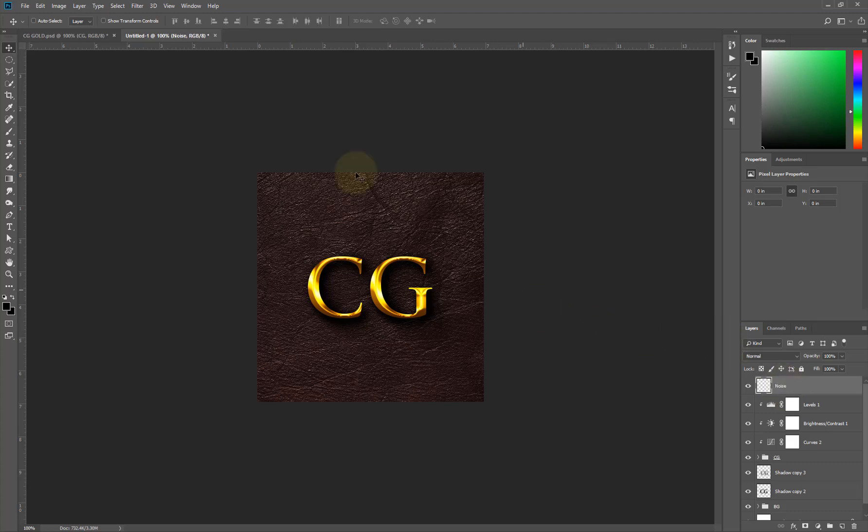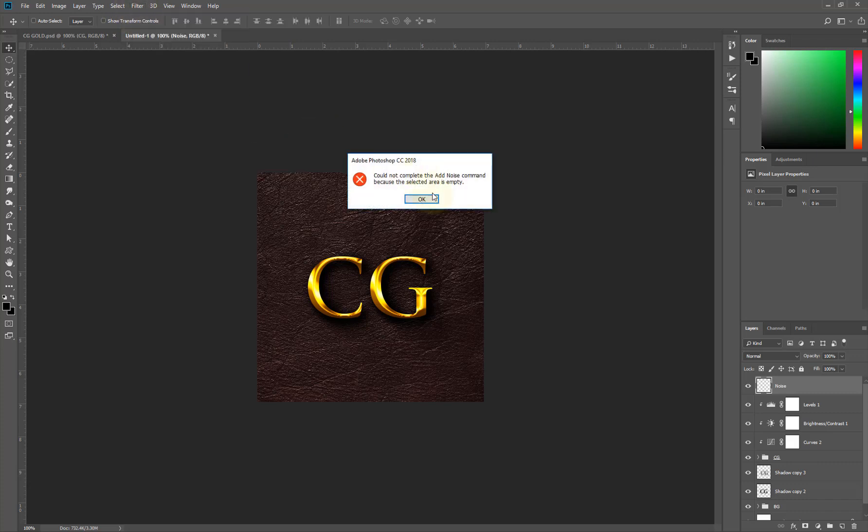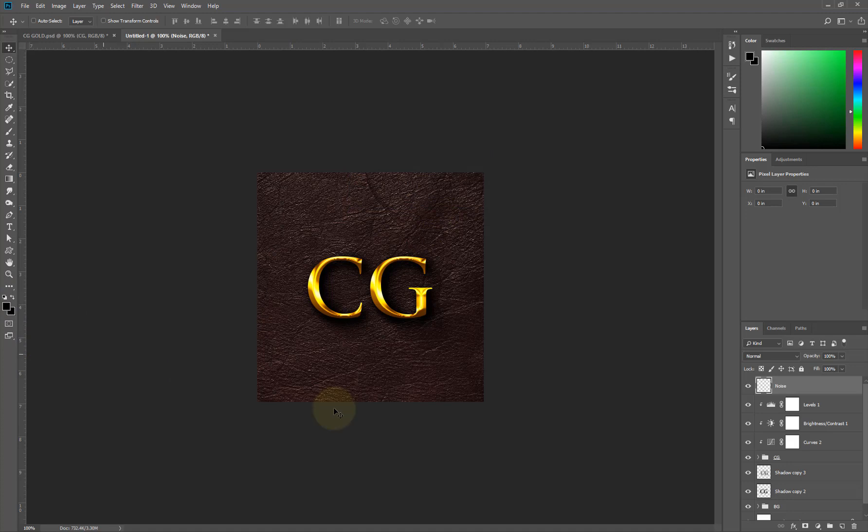I'm going to go to Filter, Noise, Add Noise. Sorry, I forgot to add black to the layer. To add black to the layer, first make sure you set your foreground color and your background color to black. To make it set to black and white, click on this icon. The shortcut is D on your keyboard. When you hit D on your keyboard it automatically changes to black and white.